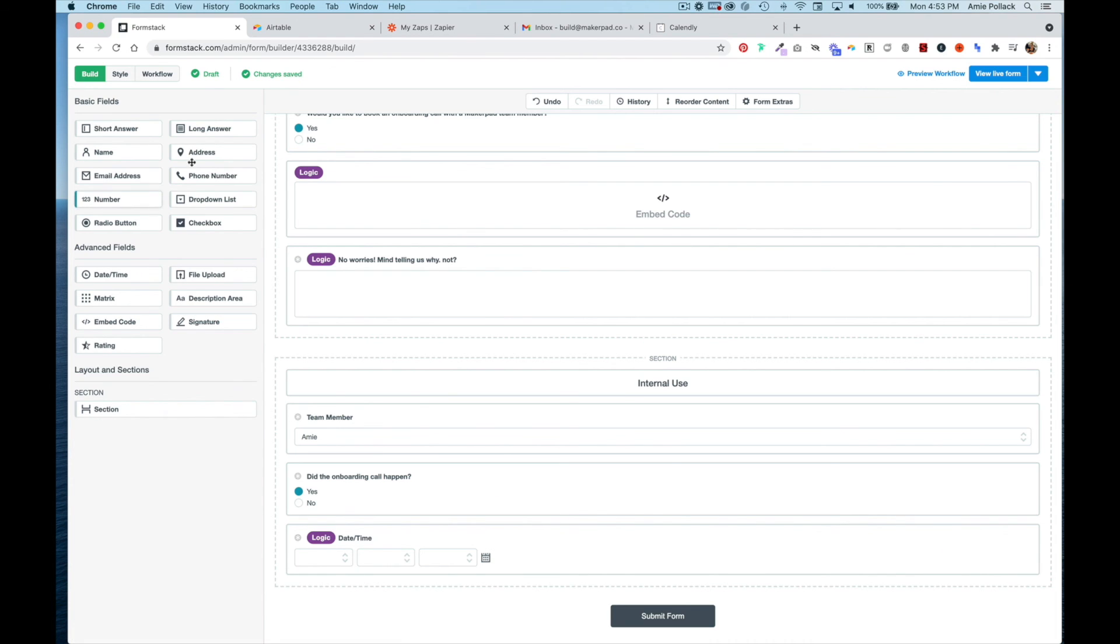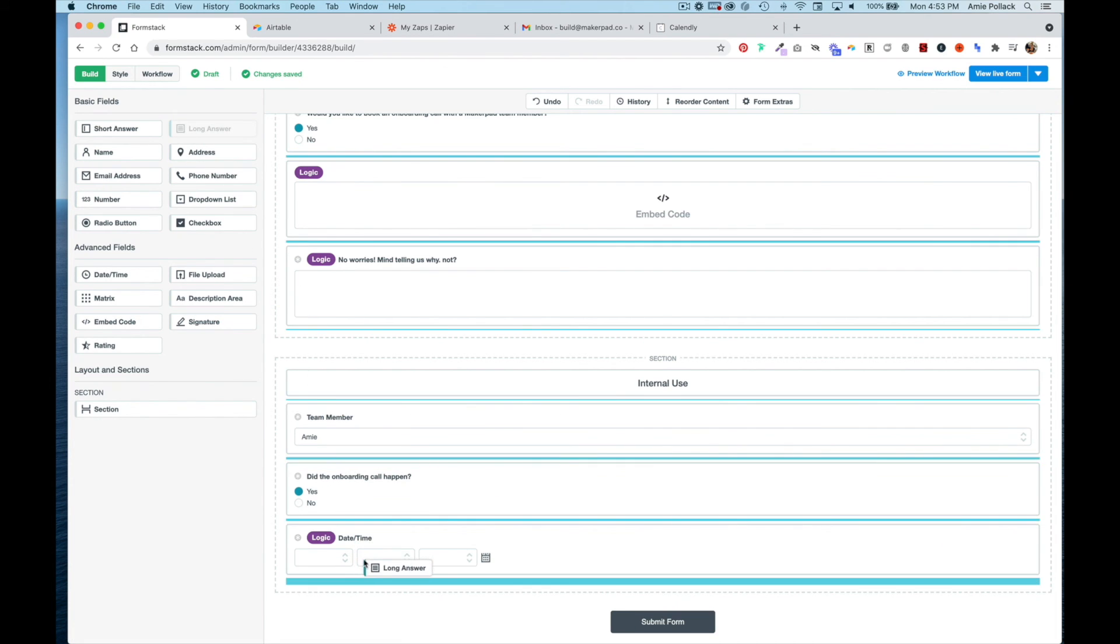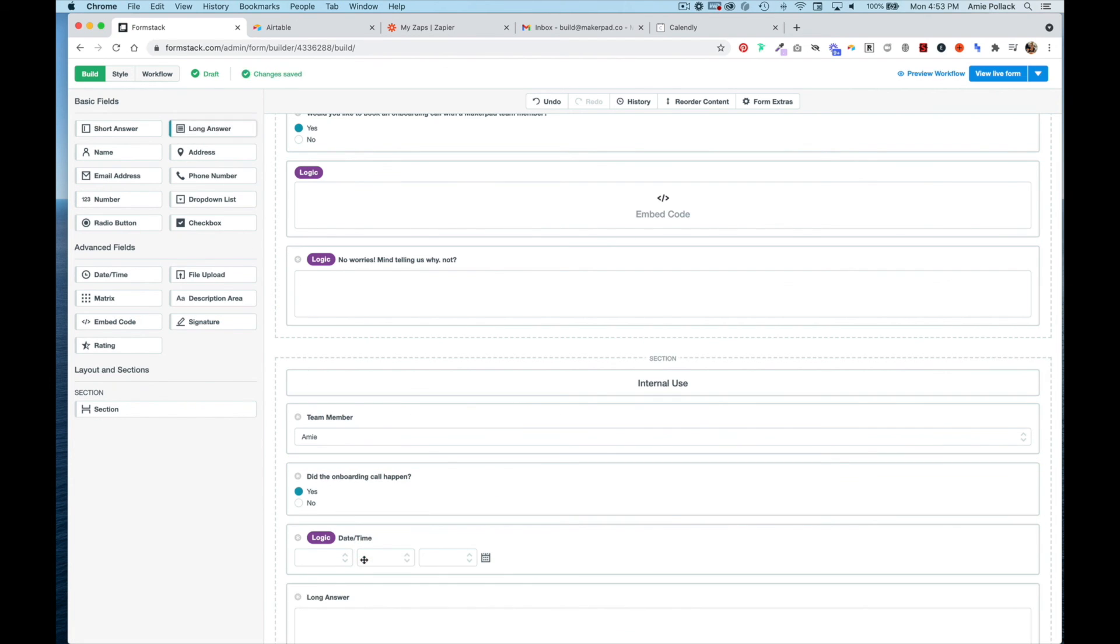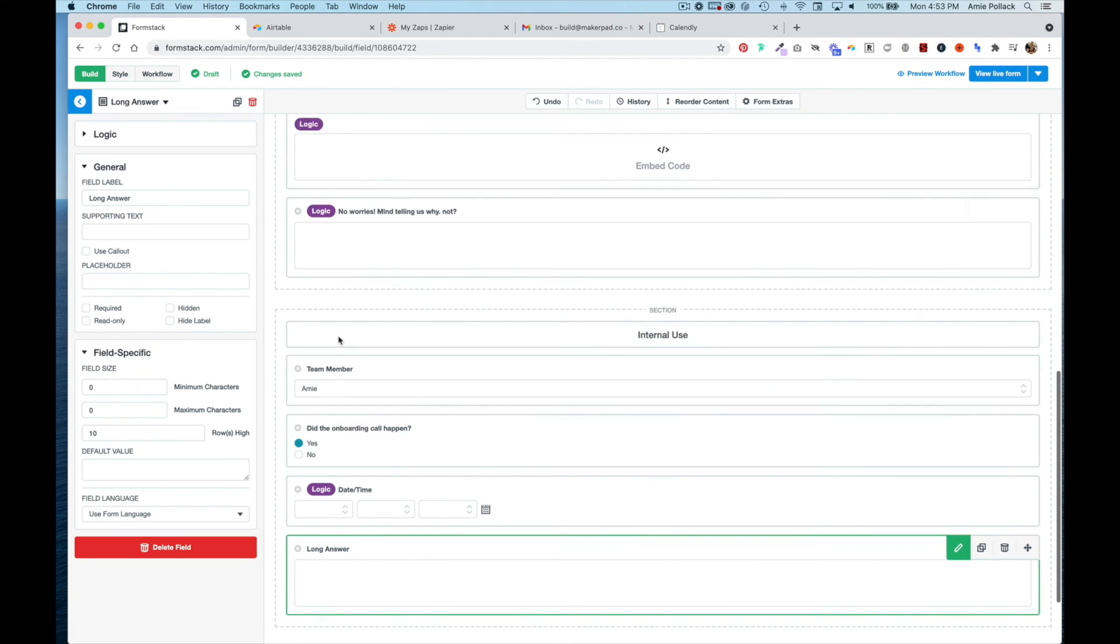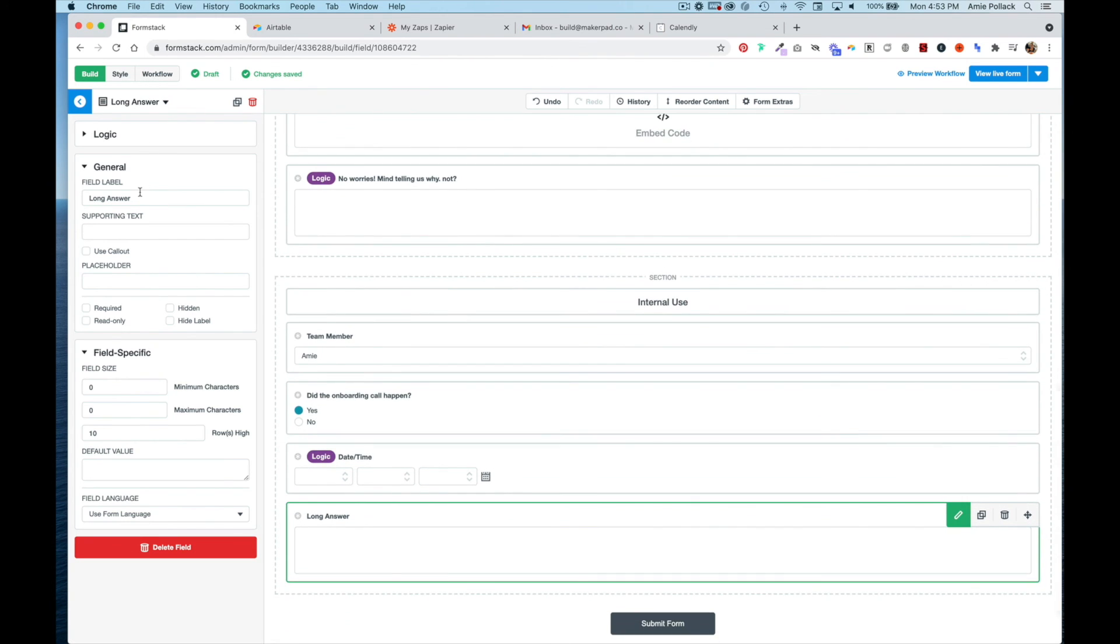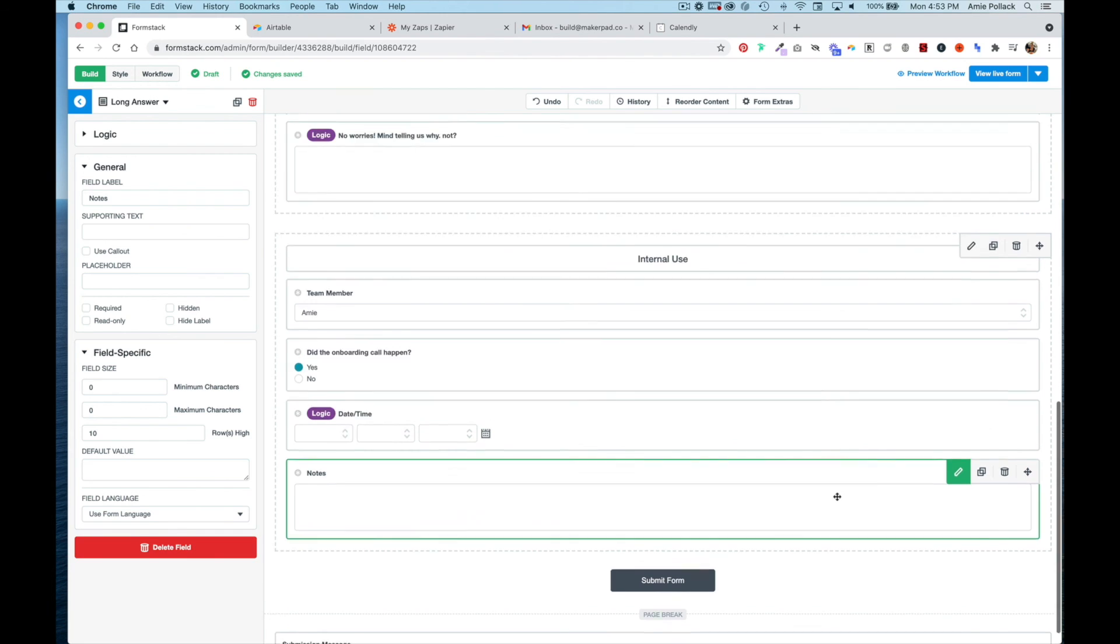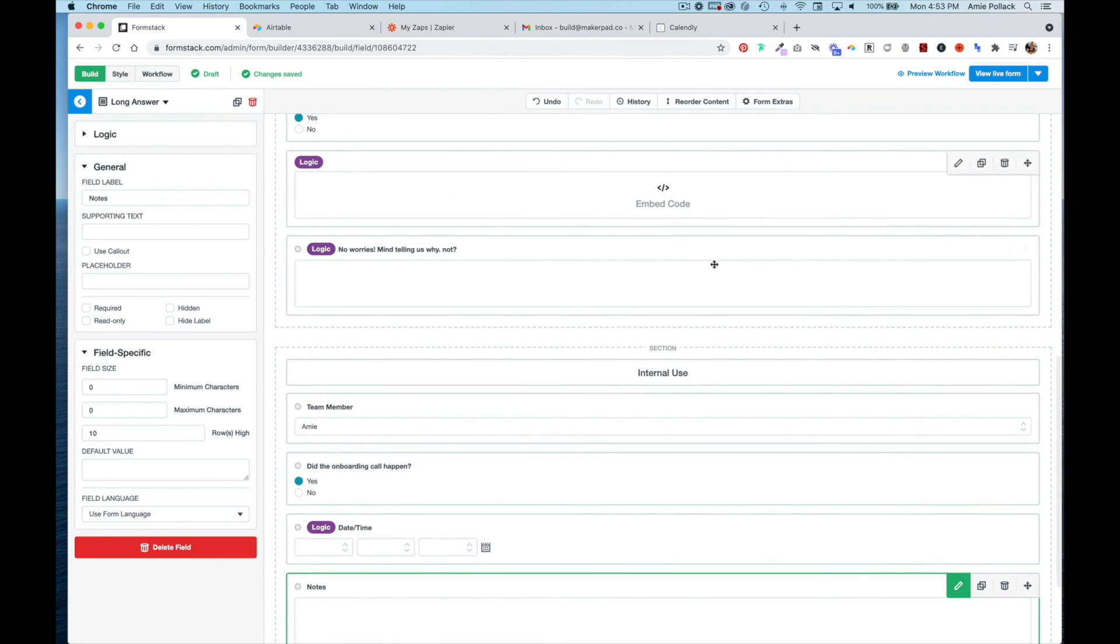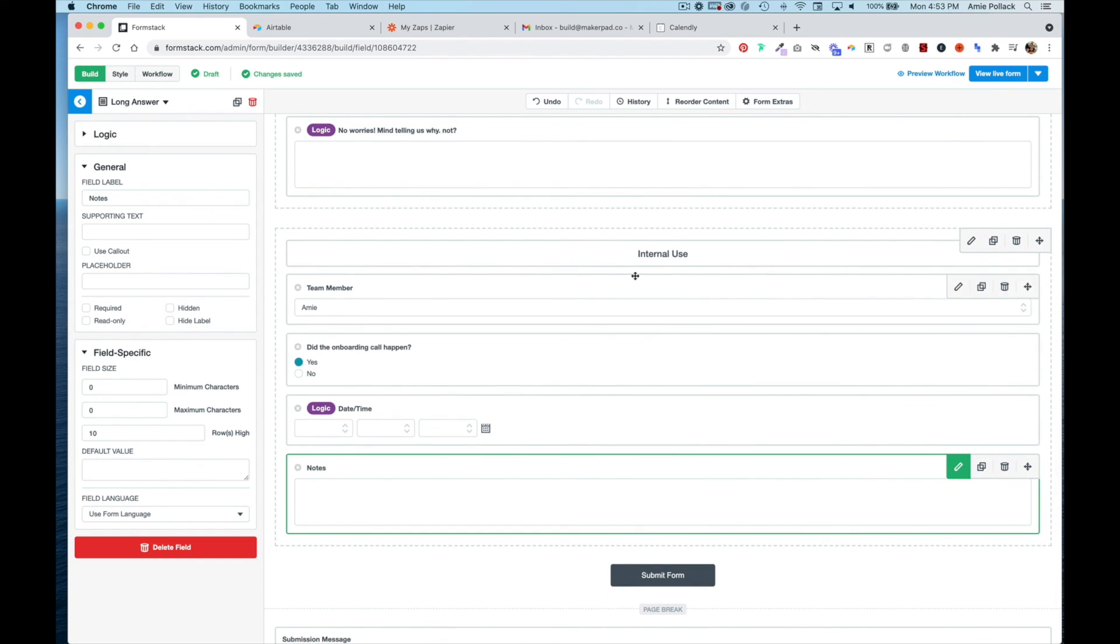Then we'll add a long answer field for notes. Now we have our form set up with conditional logic. In the next video, I'm going to show you how to set up a workflow for this so that once a member fills this out, this part only goes to someone internal.